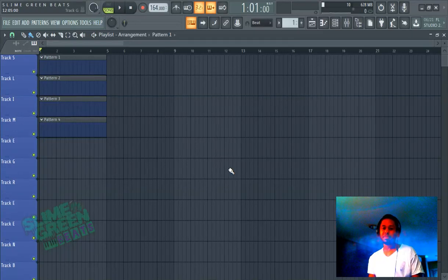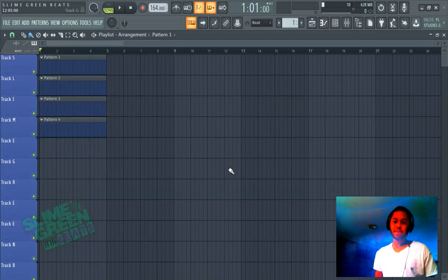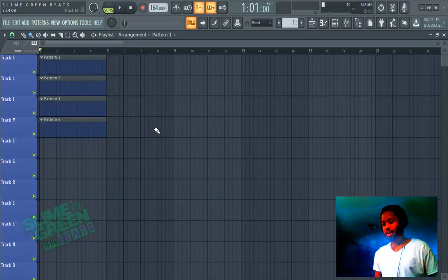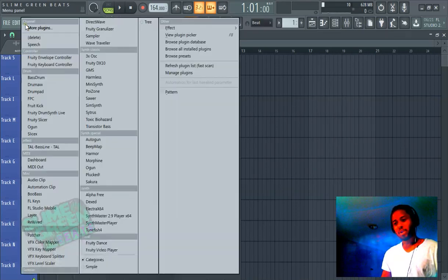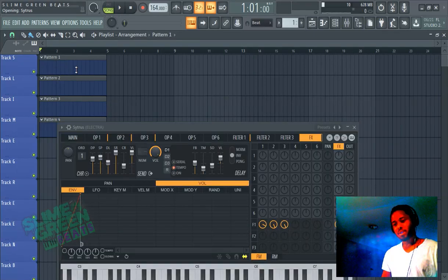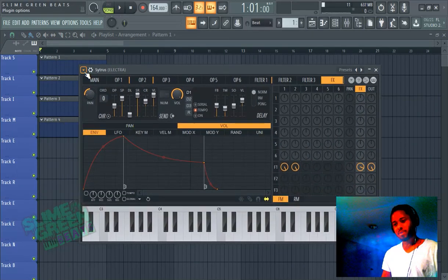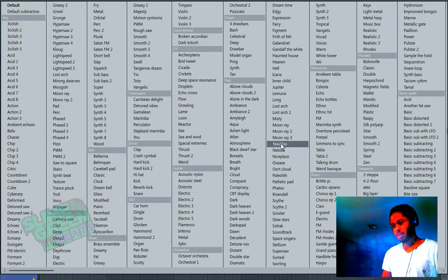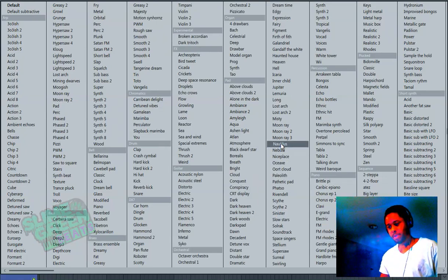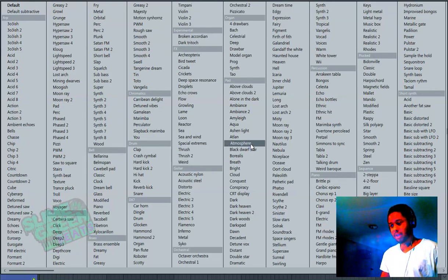What's up guys, it's Polar with Slime Green Beats and this is how you make a trap melody in FL Studio. I'm just gonna show you how to make it and we're gonna use stock sounds — shout out to everybody with Citrus, which is everyone watching this video. First step is we're gonna find the right sound.